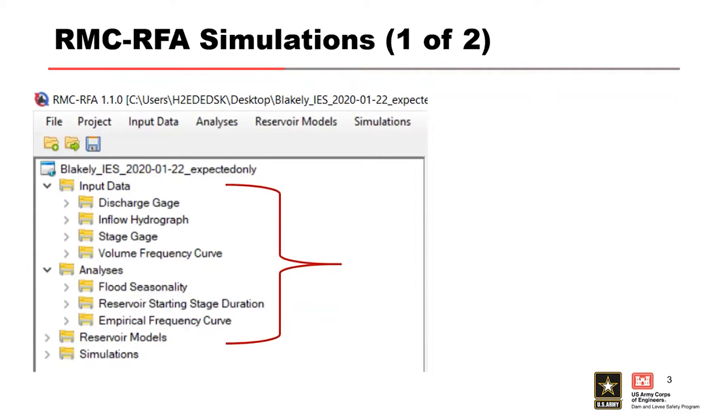You can recall that input data is our discharge gauges, our inflow hydrographs, our stage gauges, and the volume frequency curves. The analysis that we talked about is going to include the flood seasonality, the reservoir starting stage duration, and the empirical frequency curves. And then we're going to include that reservoir model.